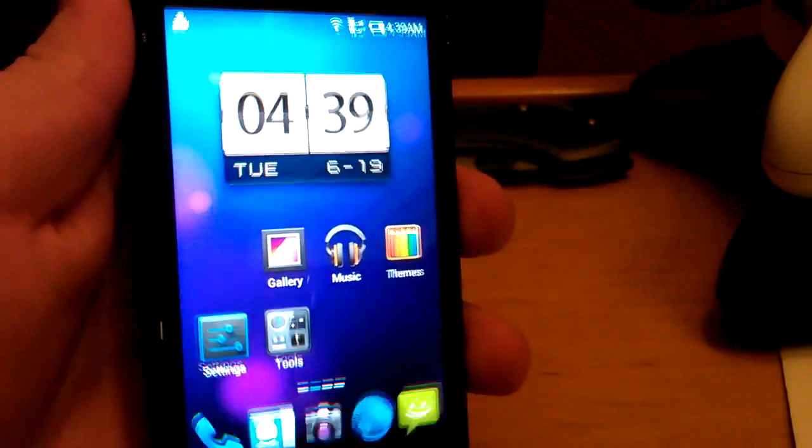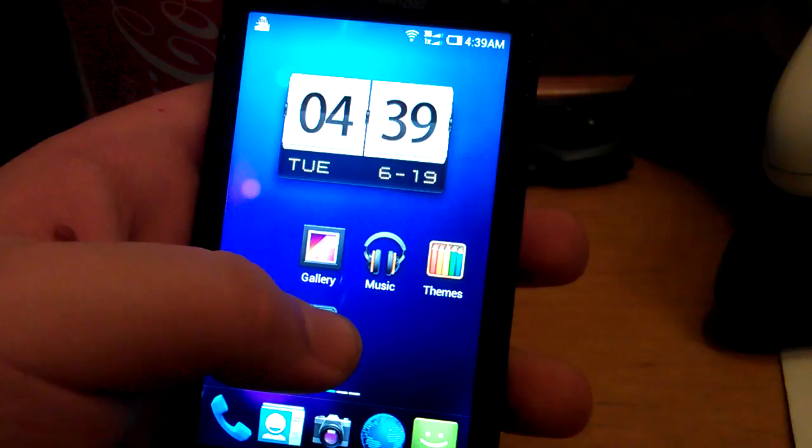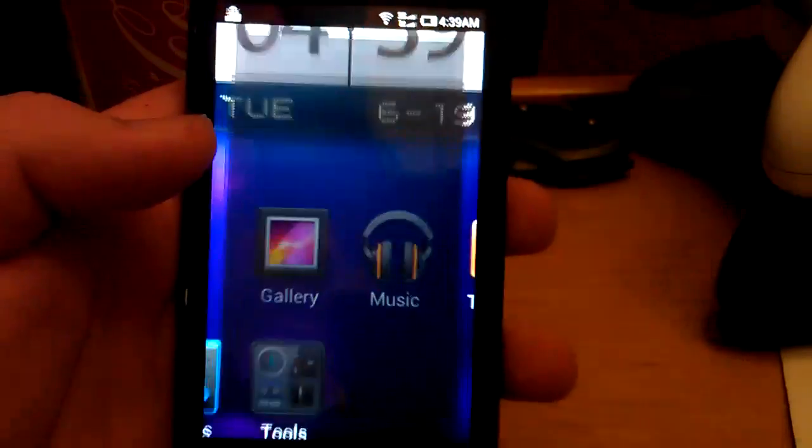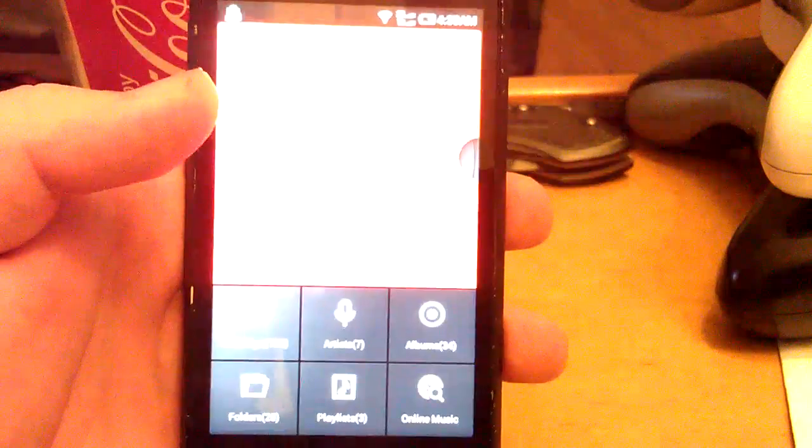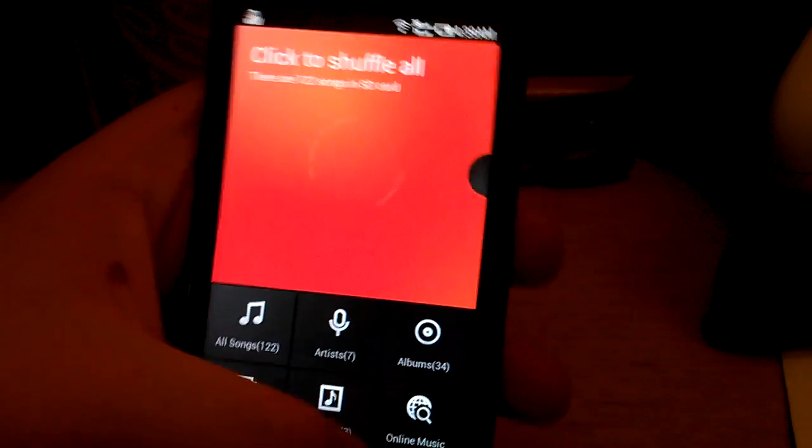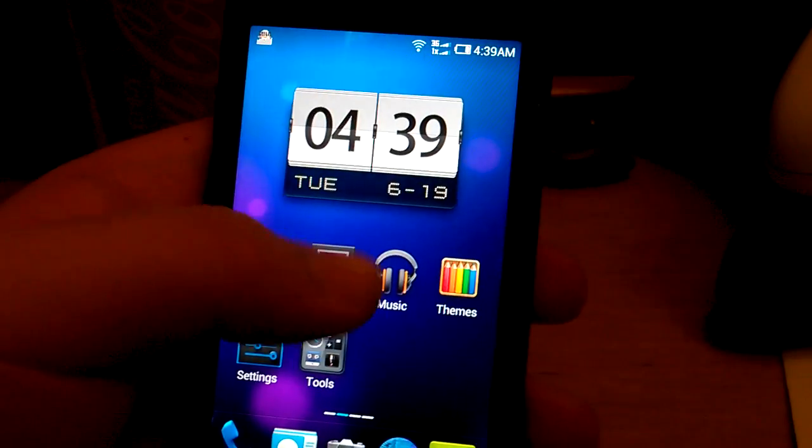So. Not sure. What's up with the lock screen. Let's go to the music though. Cause that icon. Changed. Okay. The icon changes. But the. What's in there doesn't.